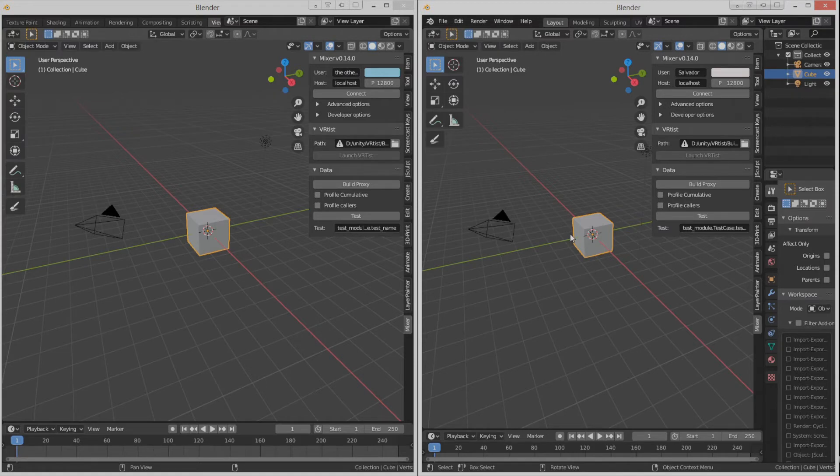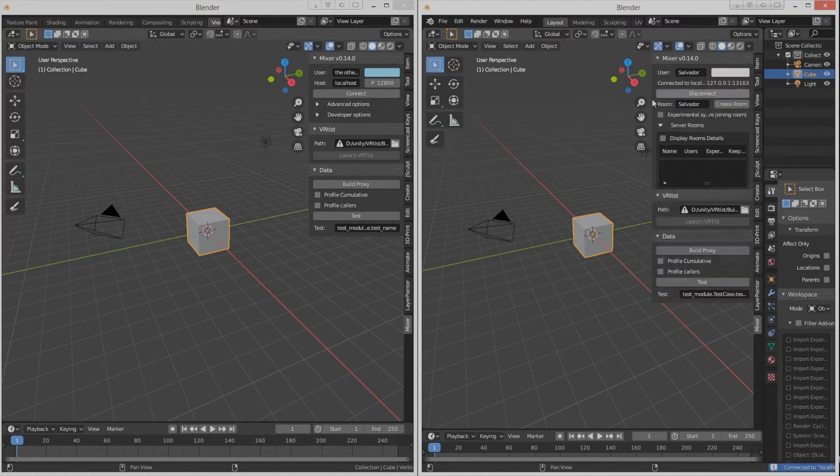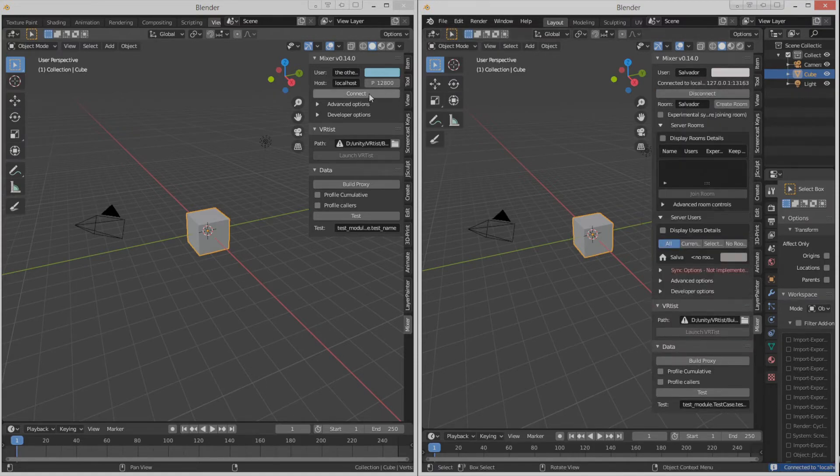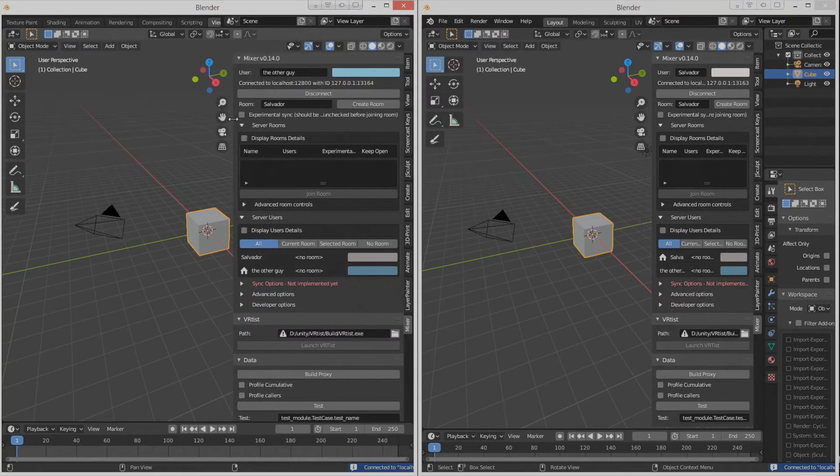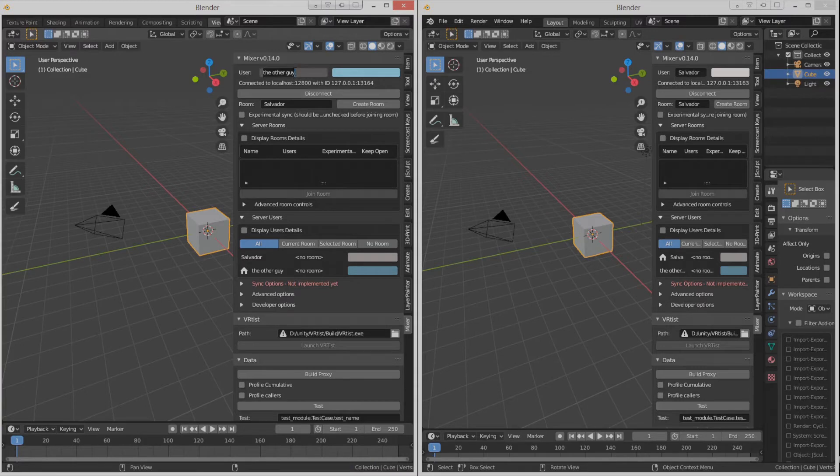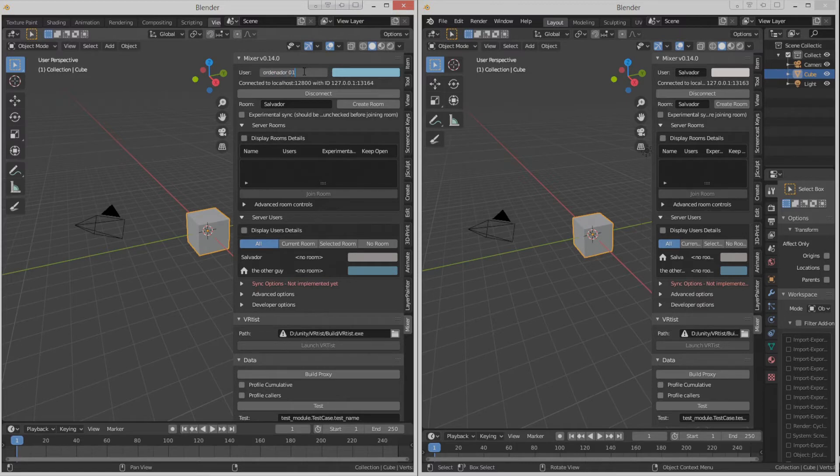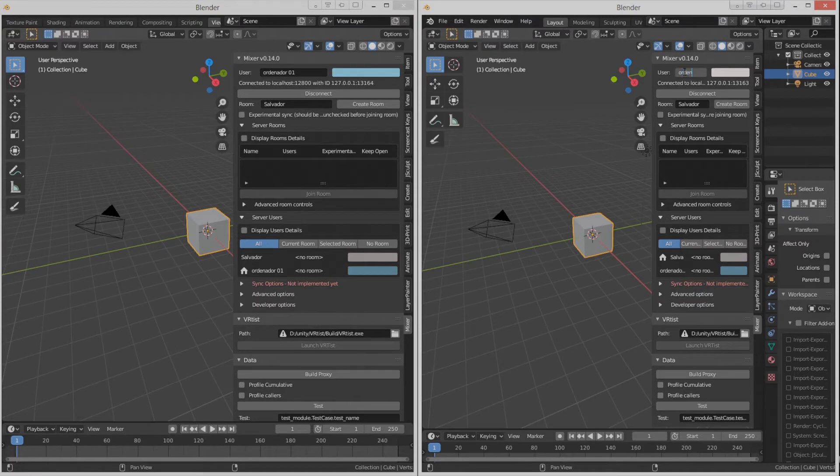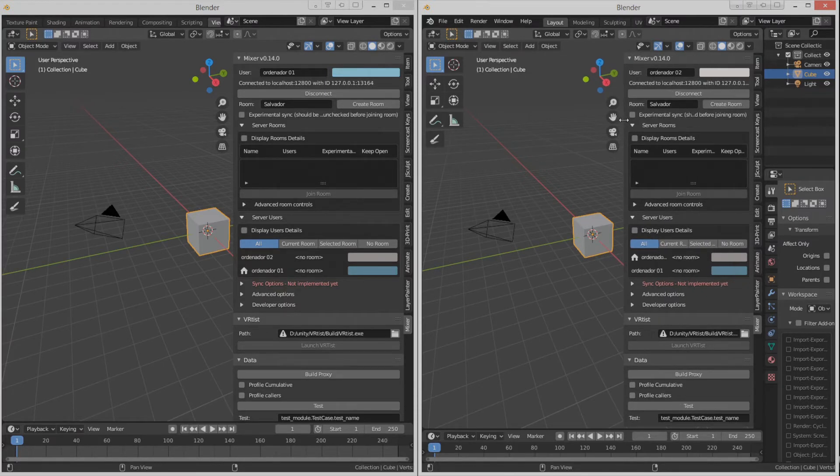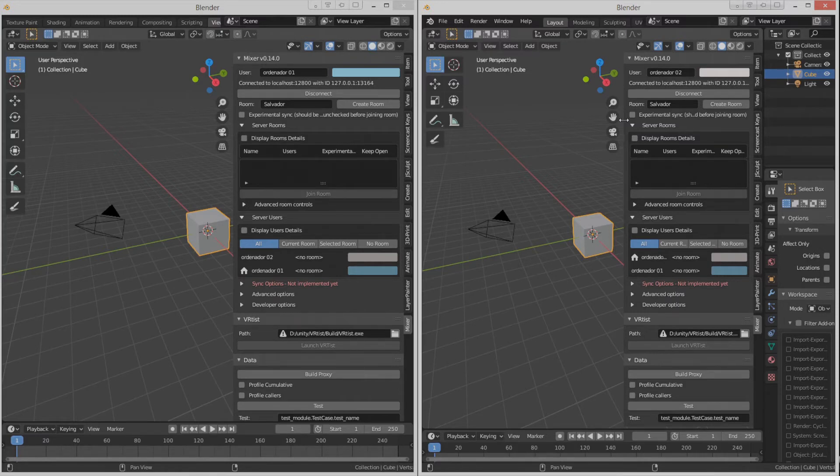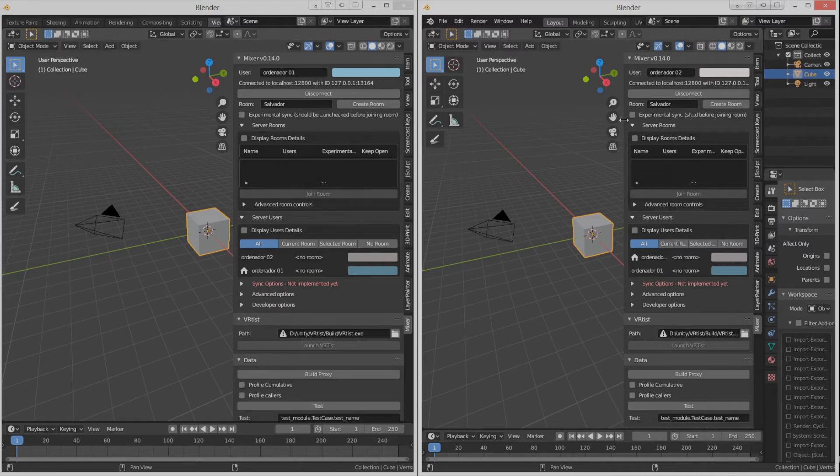Connect both computers. I'll name it Ordinador1. And this one will be Ordinador2. At the moment we are not connected yet, because on top of having to connect with a local host, we have to create a room too.